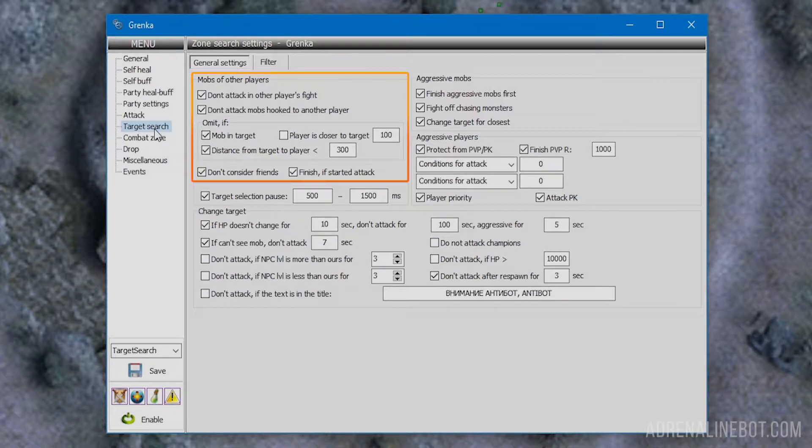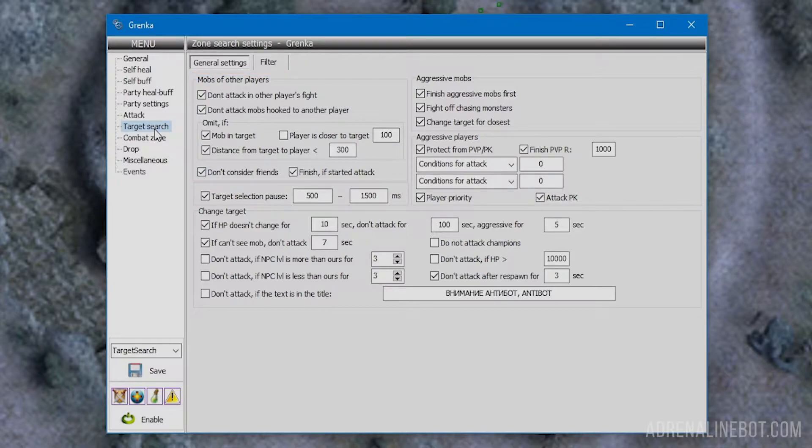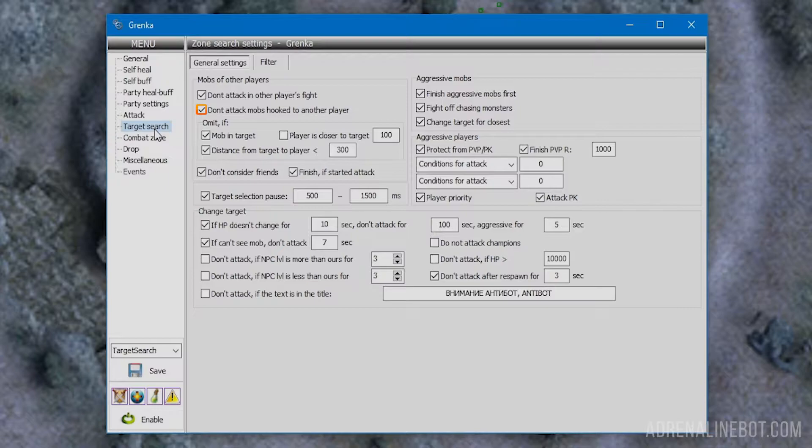In the mobs of other players block, we can configure character behavior toward mobs that have already been attacked by other players. These settings help avoid aggression from other players as a result of stealing their mobs. Don't attack another player's fight prevents the bot from choosing a mob someone is already attacking. Don't attack mobs hooked to another player makes the bot ignore aggro mobs already running after another player, as attacking them may be life-threatening.